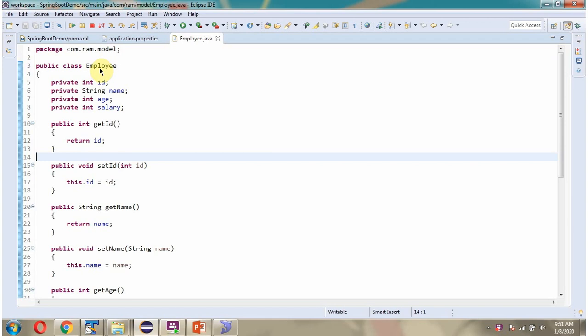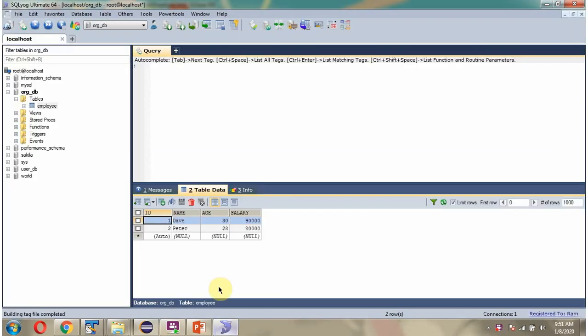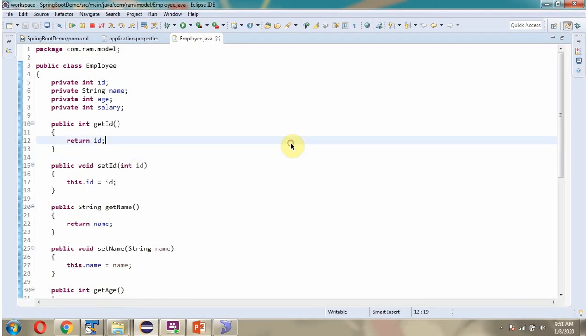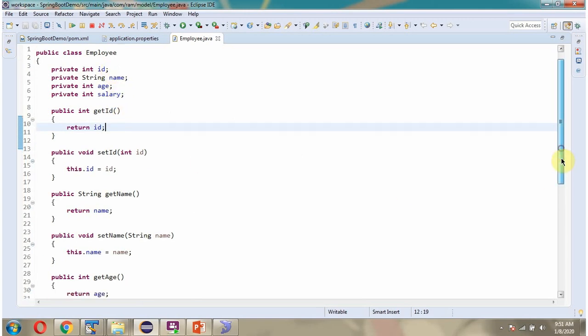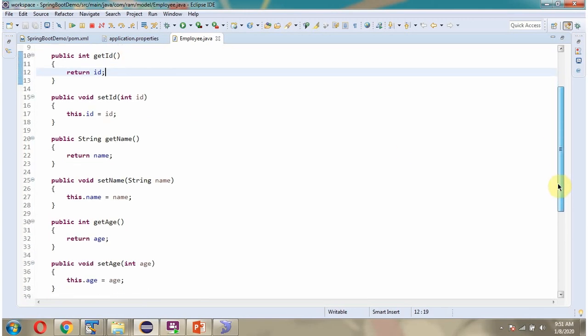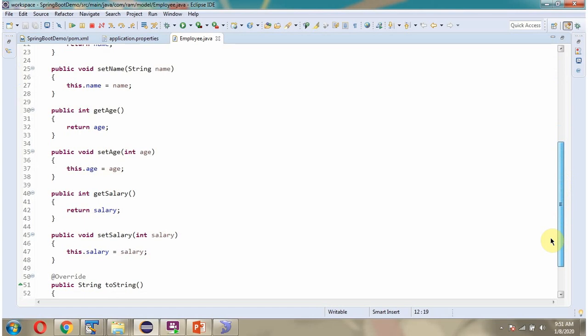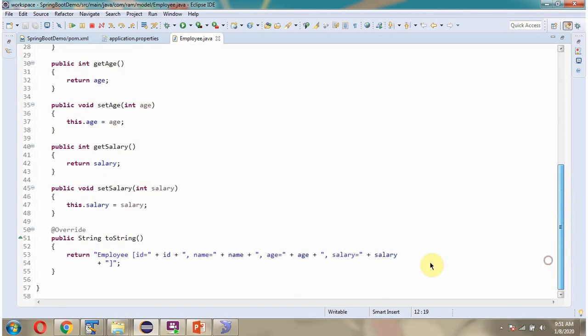Here I have defined the class Employee. And it has four properties - ID, name, age and salary, which are equivalent to columns in the employee table. And getter and setter methods for these four properties, and I have overridden toString method.